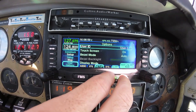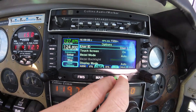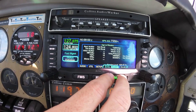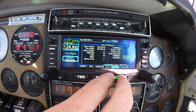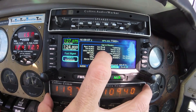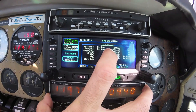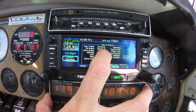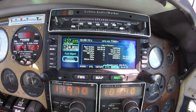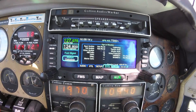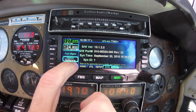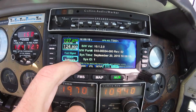The setup tab allows you to customize everything. In the system tab, it displays data link status as well as software status.